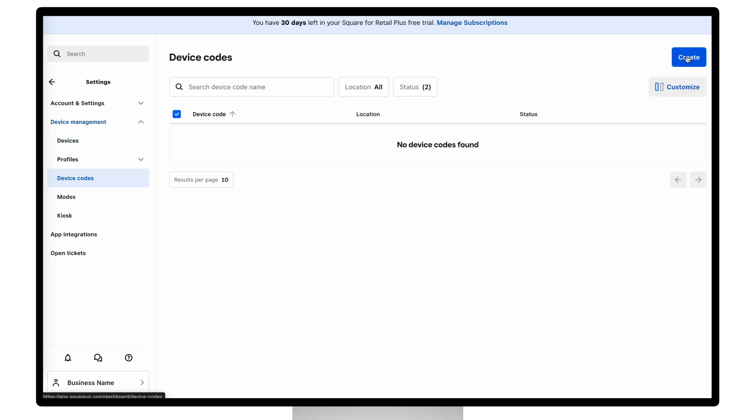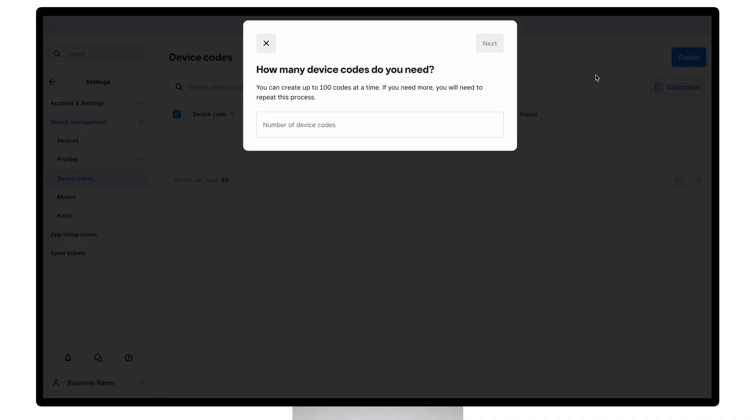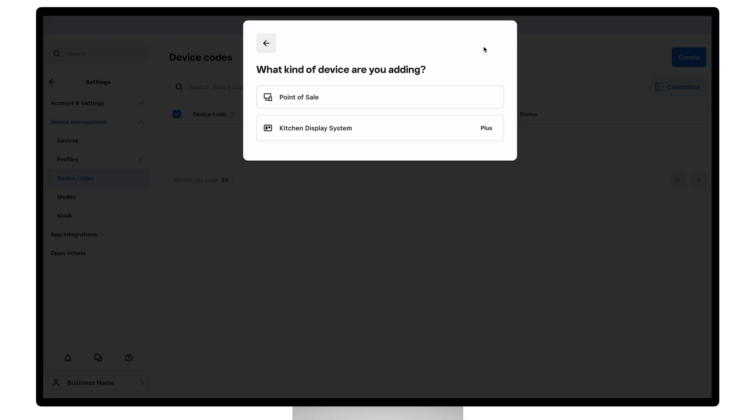To create a device code, click the blue create button. Say how many device codes you want to create. Most people just need one.